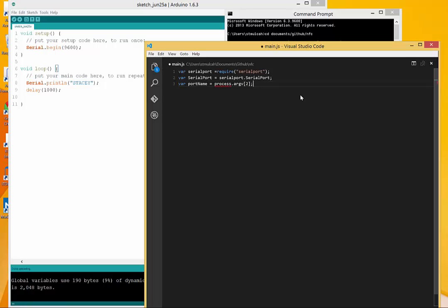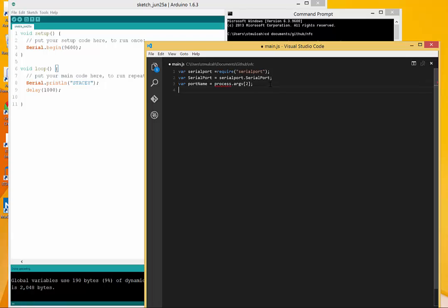You see that I'm going to the process and then the args. The first argument that gets passed in when you execute node through the command line is always going to be just node itself, the second one is going to be the actual file you're running, and then anything after that is any of the other arguments you might pass in. That's why I'm looking at number two here.